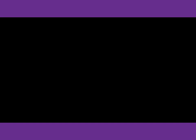Number 16. Why were you thanking Tom? He lent me enough money to pay the rent. What does the woman mean?